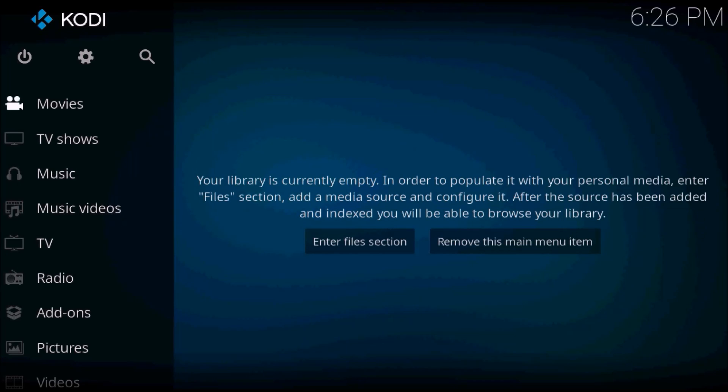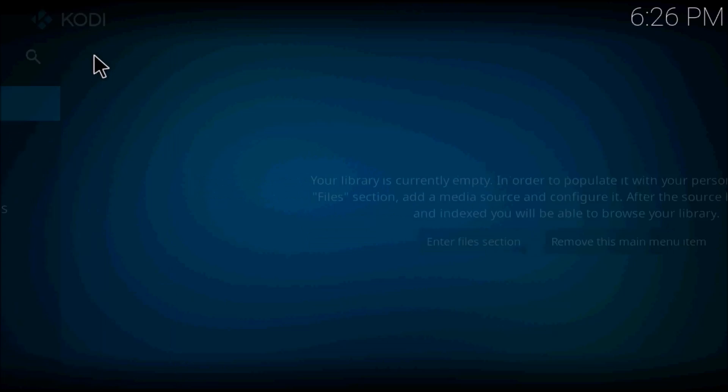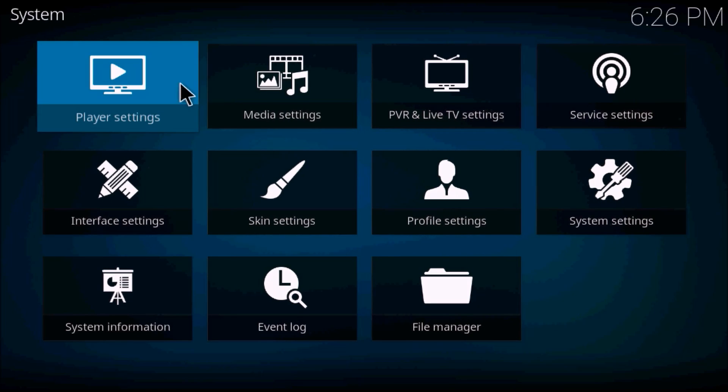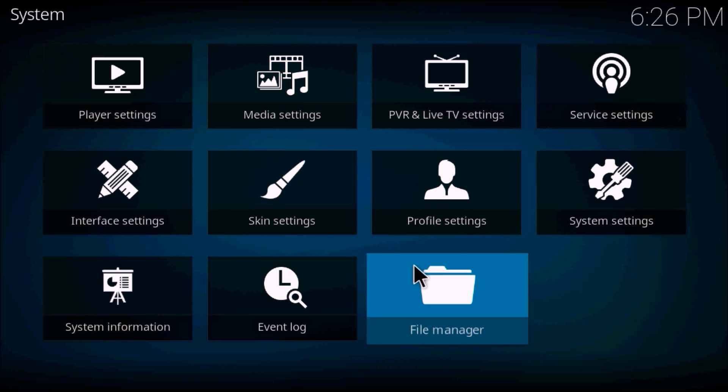Hey guys, today we'll be downloading one of the fastest running builds for Kodi 2018. Let's get started. Open up Kodi and go up into your settings section. If you've not yet already downloaded Kodi, refer to the video I have in the description.